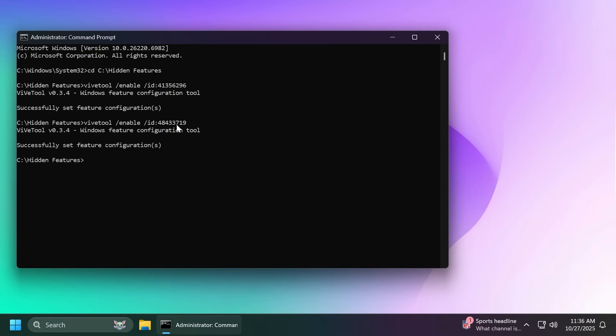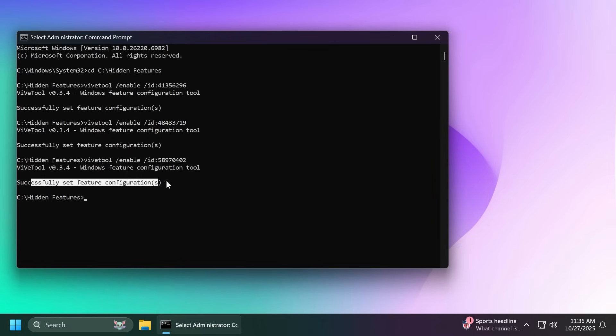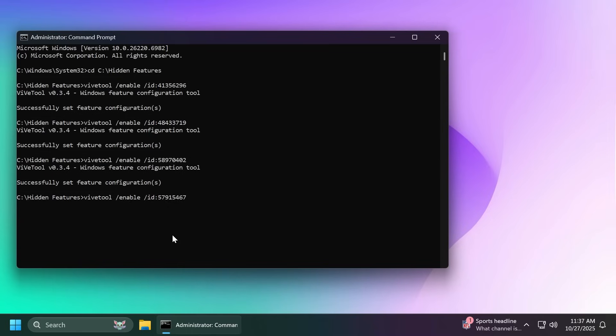For the new voice typing feature we're going to enable this command and yet again make sure you receive the message successfully set feature configuration. And finally for the new search box gleam paste this command and this is it. We basically ran all the commands necessary to enable all the new features.